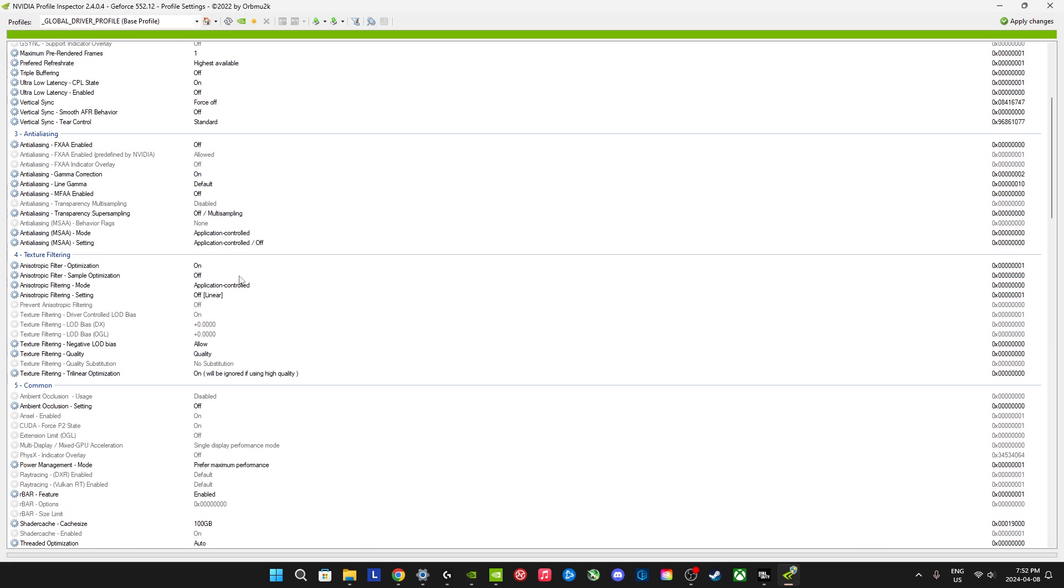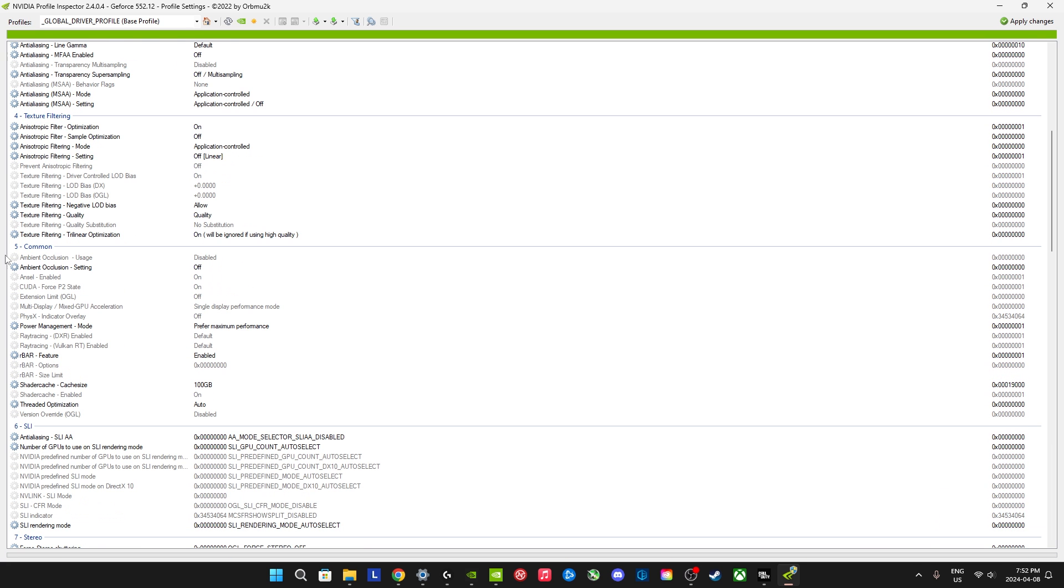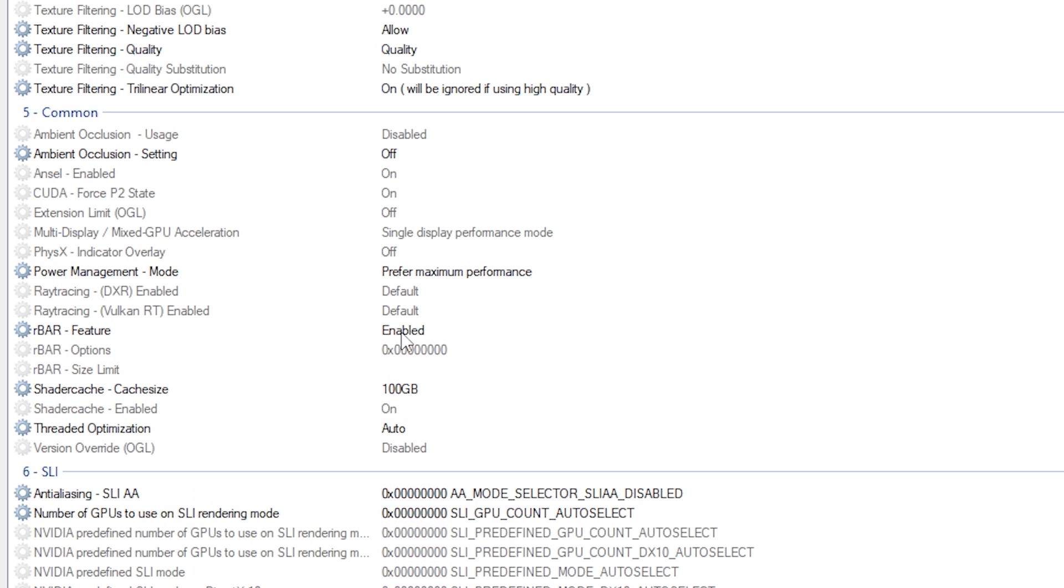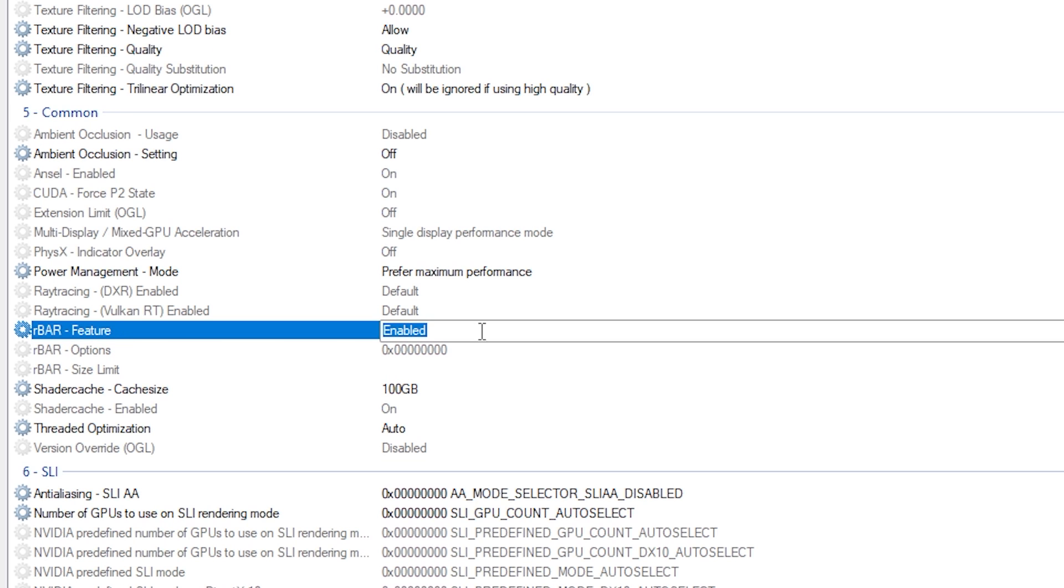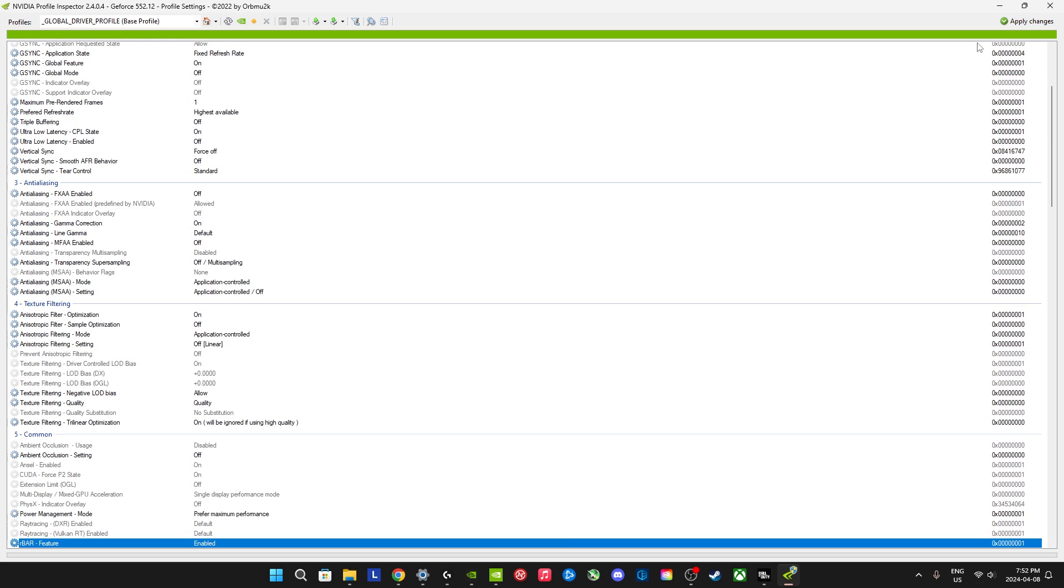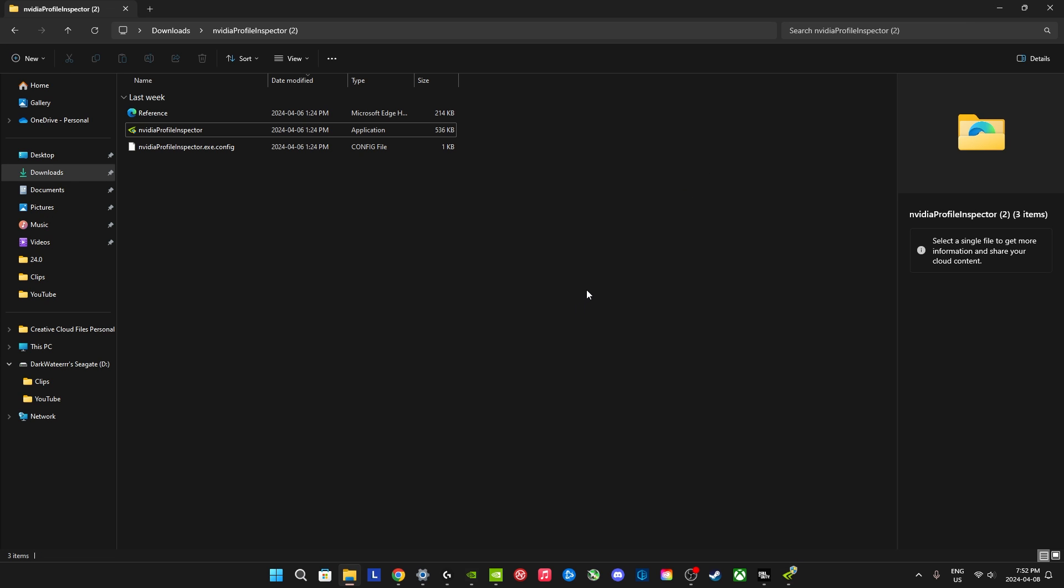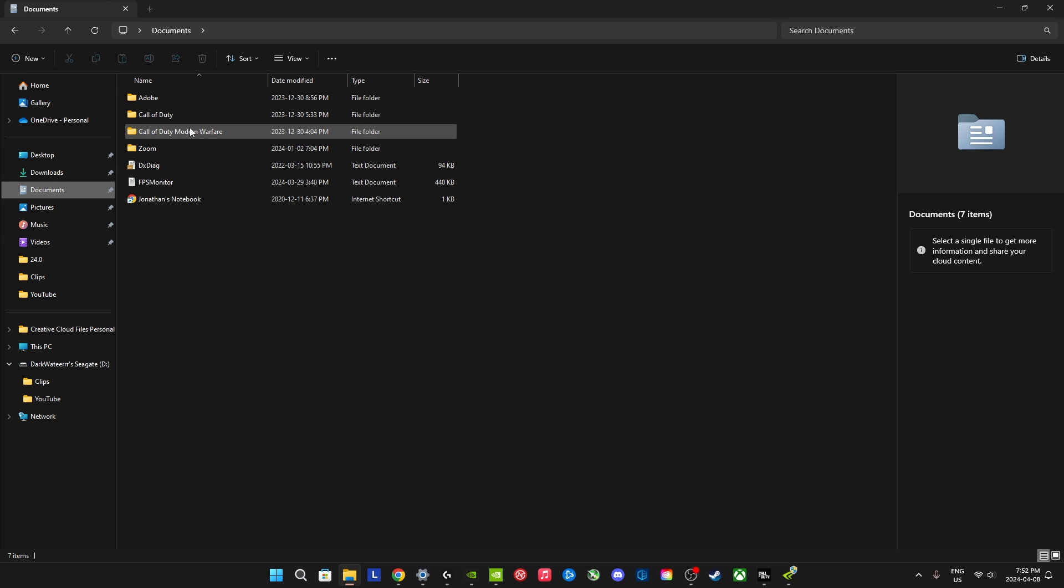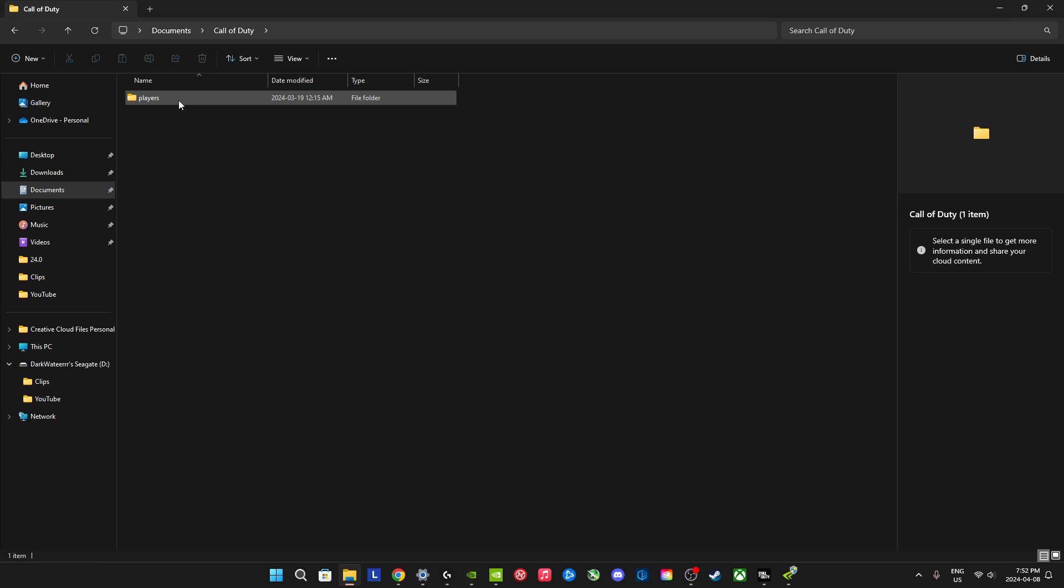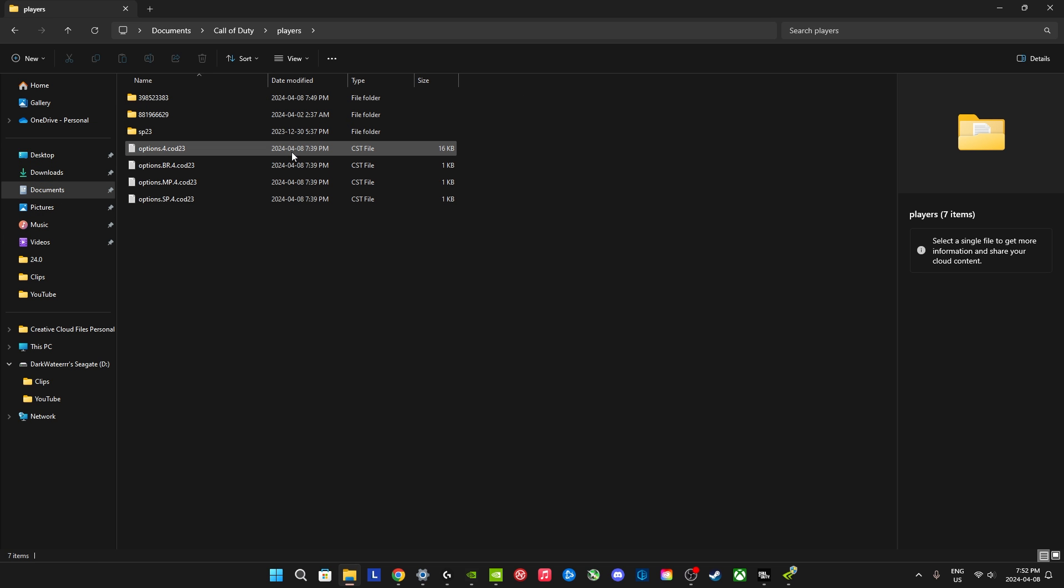You can click NVIDIA profile inspector, enable it. And then in section 5, it's going to say R bar. This is for resizable bar. You can click Enabled and then Apply Changes. Once you are there, don't forget to also go into your config files, which we are going to go in right now.